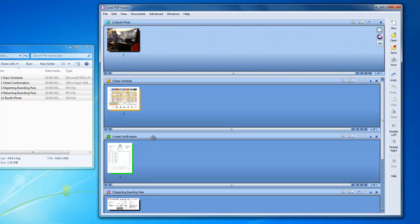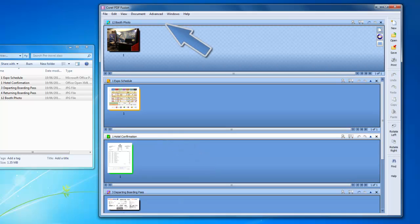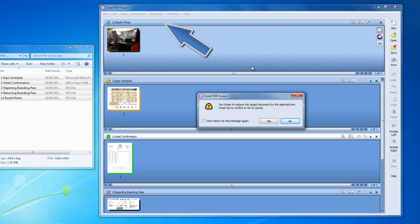Let's have the hotel confirmation be my target or first file instead. I can swap out the target document by dragging and dropping the title bar of the hotel confirmation into the title bar of the target area.